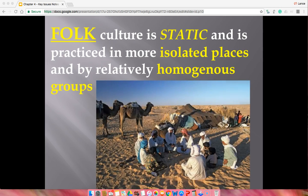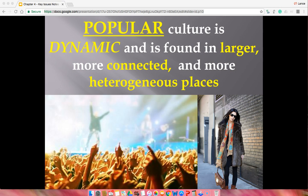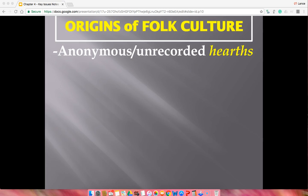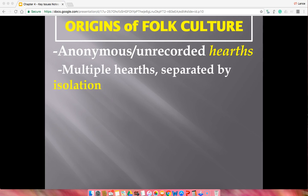Popular culture, on the other hand, is dynamic — it's always changing. What's popular now will not be popular in a year or five years. It exists in larger, more heterogeneous societies. Regarding origins of folk culture: the hearth is anonymous and unrecorded. There can be multiple hearths — the same idea developed in two separate places independently, not because of diffusion.